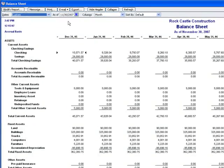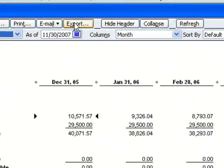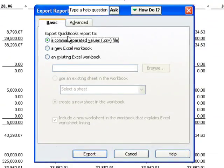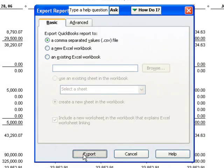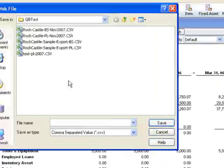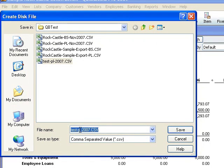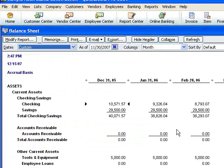And then change the display column setting to month. And now I can go to the Export button and once again export as a .csv file. I'll call this one Test-BS-2007 and click Save.